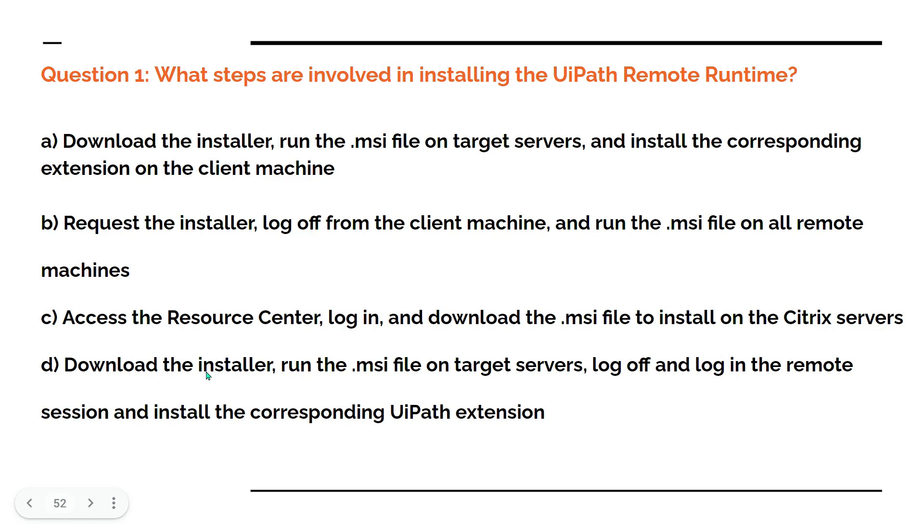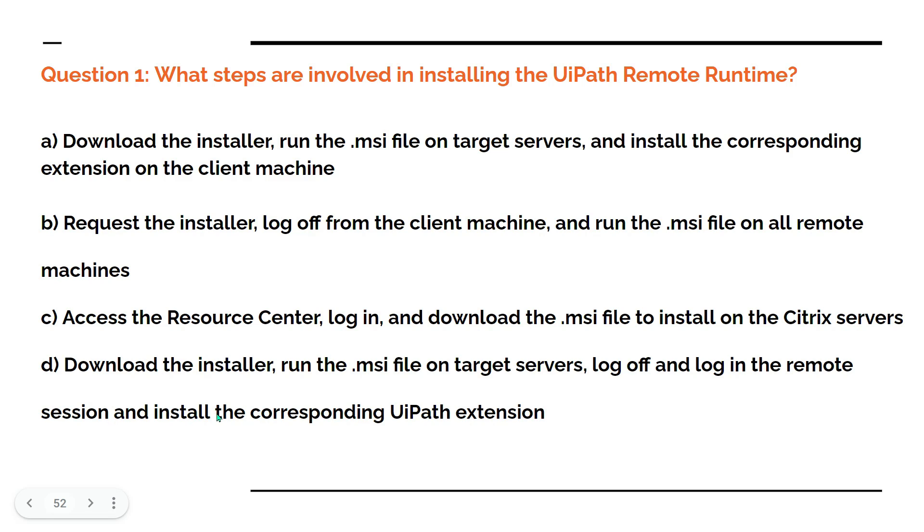Option D: Download the installer, run the .msi file on target servers (that means RDP machine), log off and log in the remote station after you install, then install the corresponding UiPath extension.